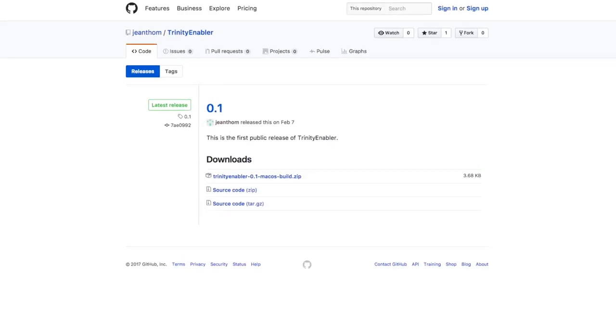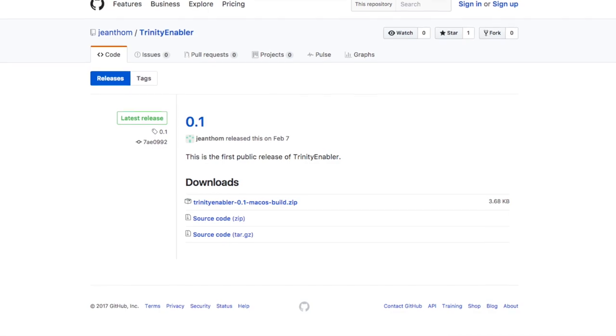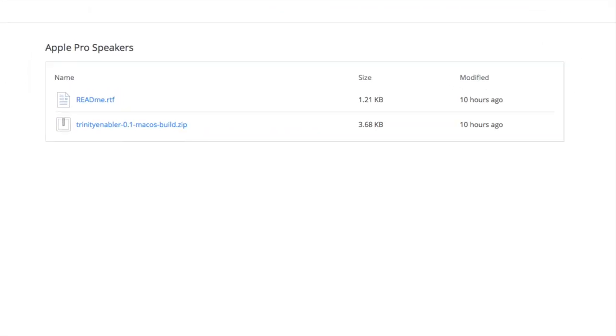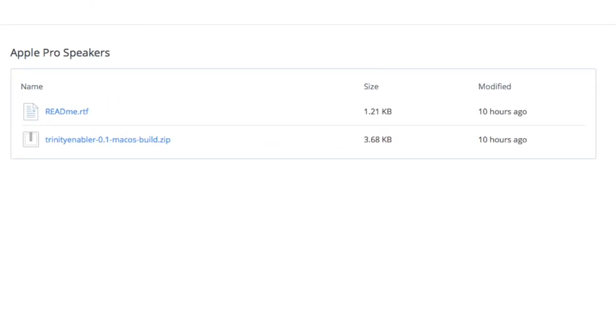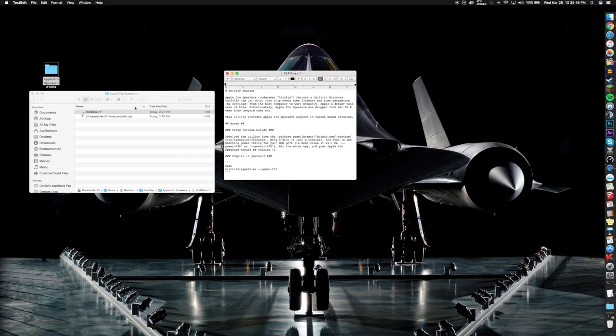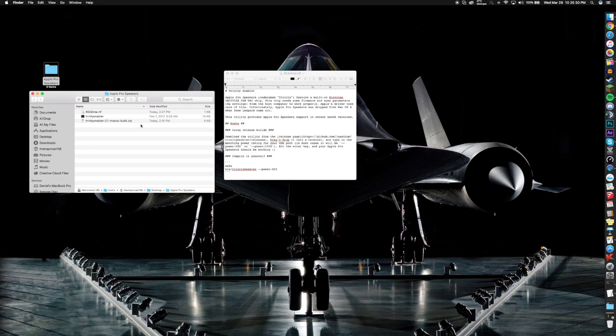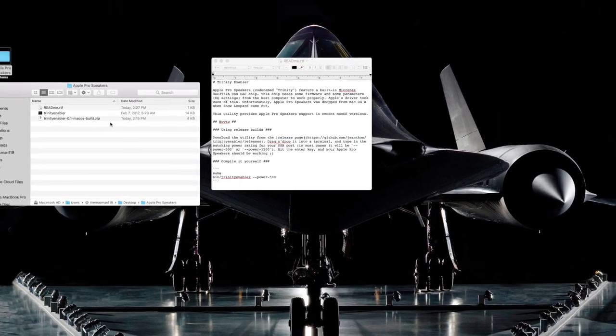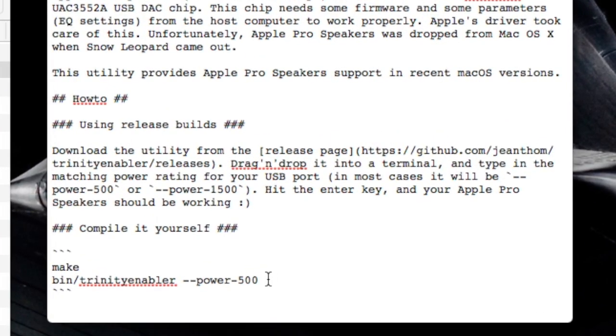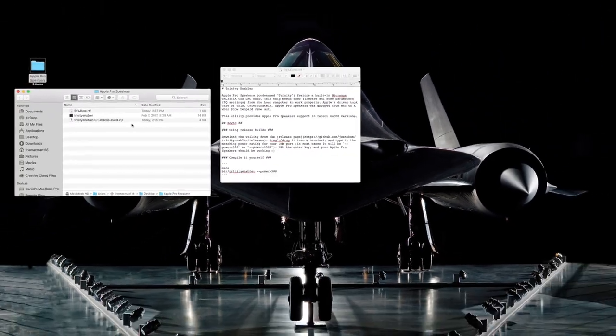Now I've got two links in the description. I've got the original source where you can download this or you can download it from a Dropbox I created just in case that link goes invalid. You want to unzip the Trinity enabler and you want to go to the readme.rtf file. Now when you're in the readme.rtf file you want to copy the part where it's got the --power-500. So you want to just do a command C there.